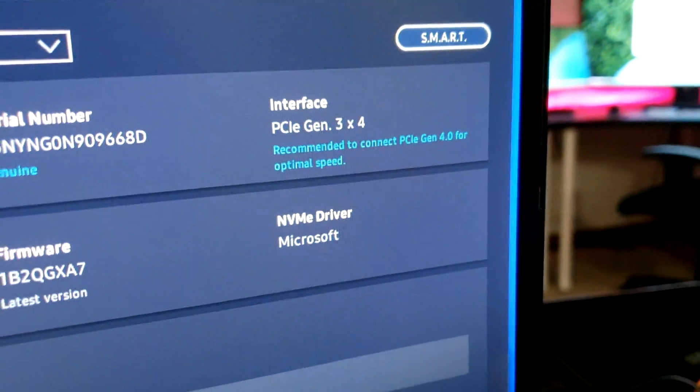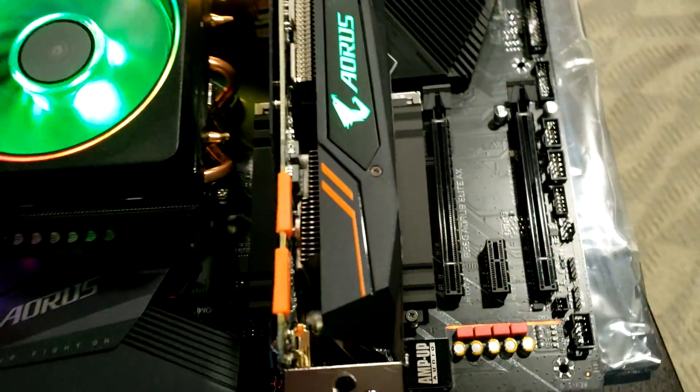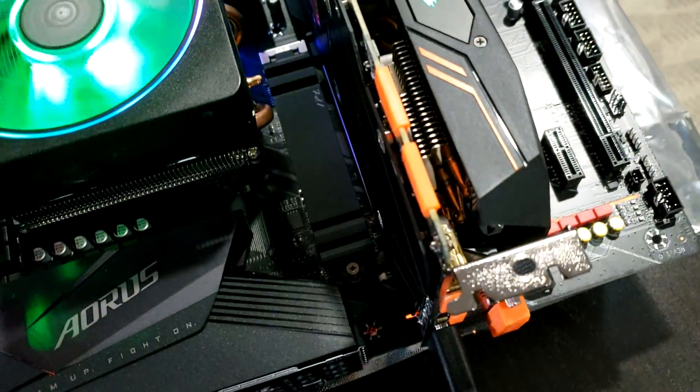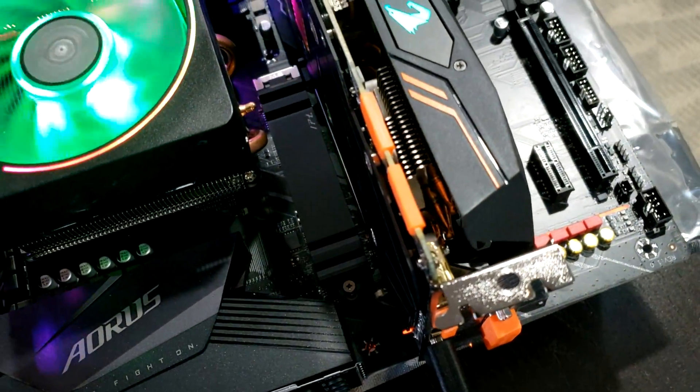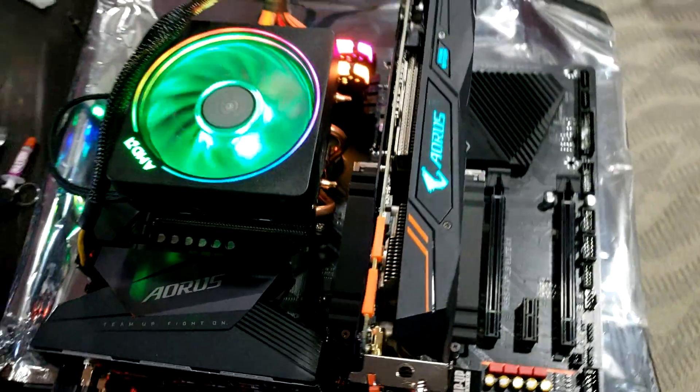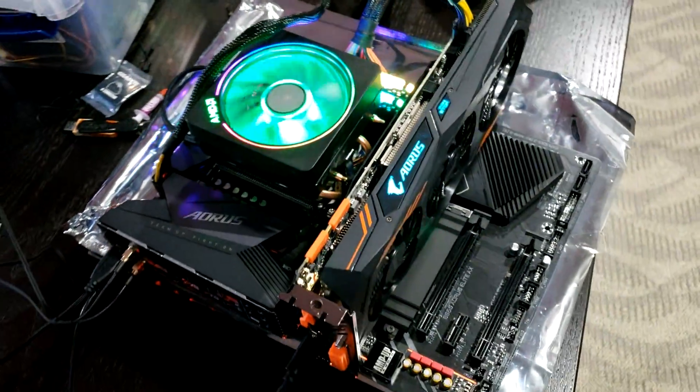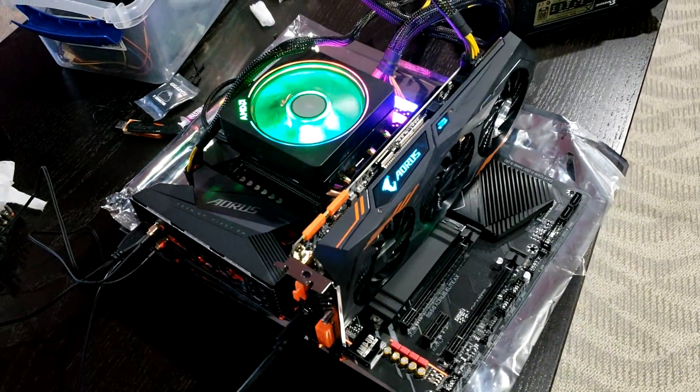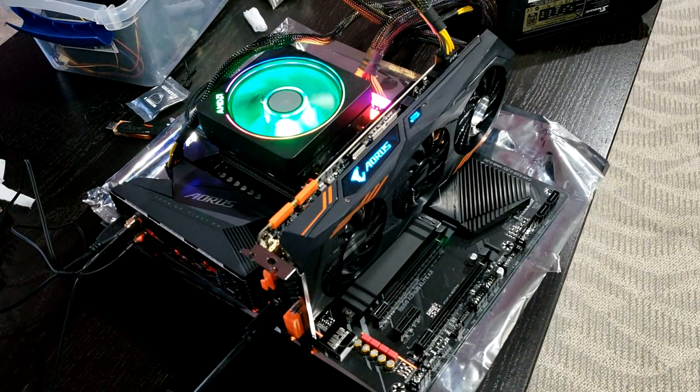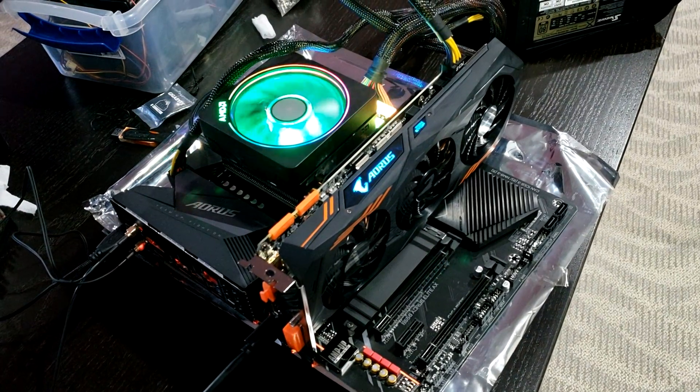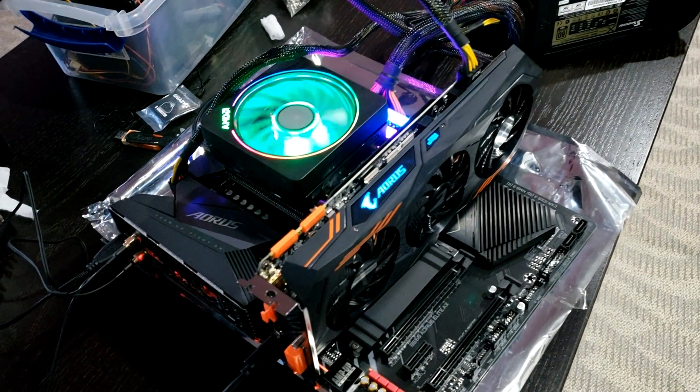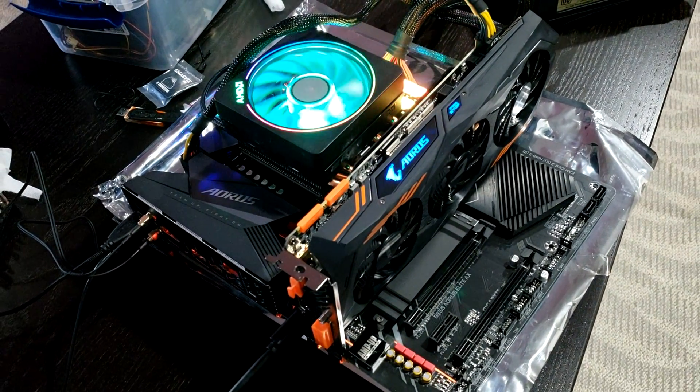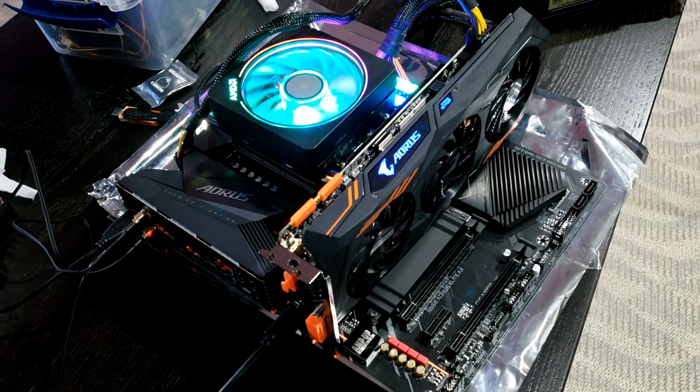The thing is, the drive is in the right slot for PCI Express Gen 4.0, so I'm 95% convinced that the limitation is the Zen Plus controller somehow.